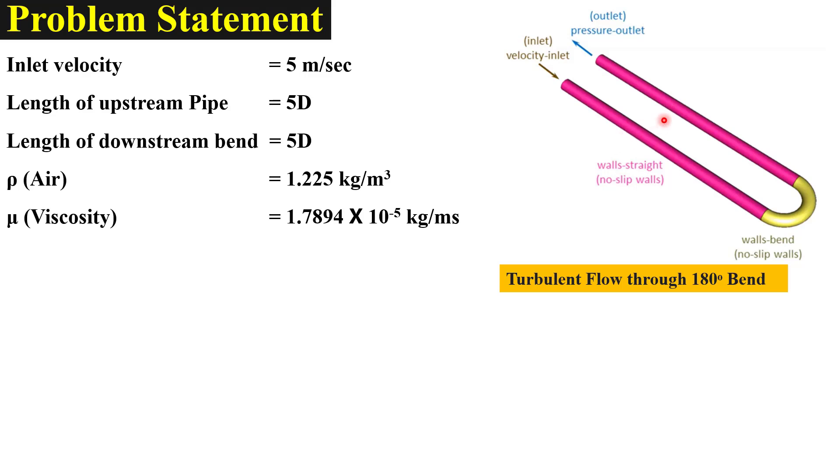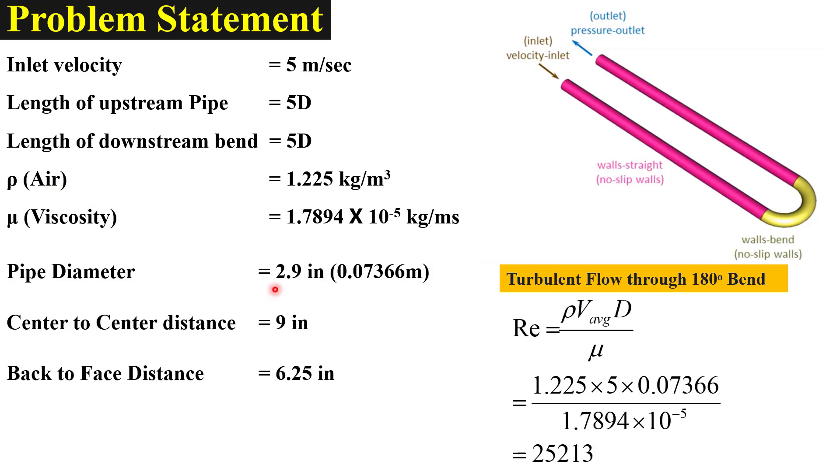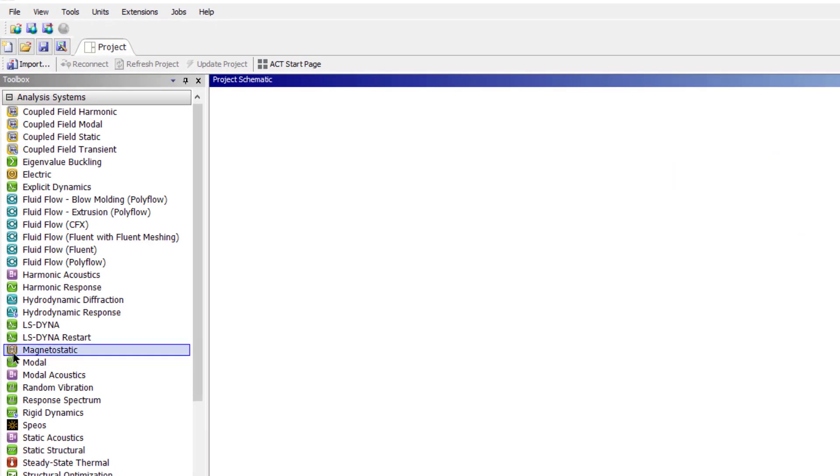These lengths are added to avoid reverse flow at the bend inlet and outlet. It will also improve the convergence of the solution. Air is used as a working fluid. By knowing the pipe diameter and inlet velocity we can calculate the Reynolds number which is equal to around 25,000, so we can say the flow is fully turbulent.